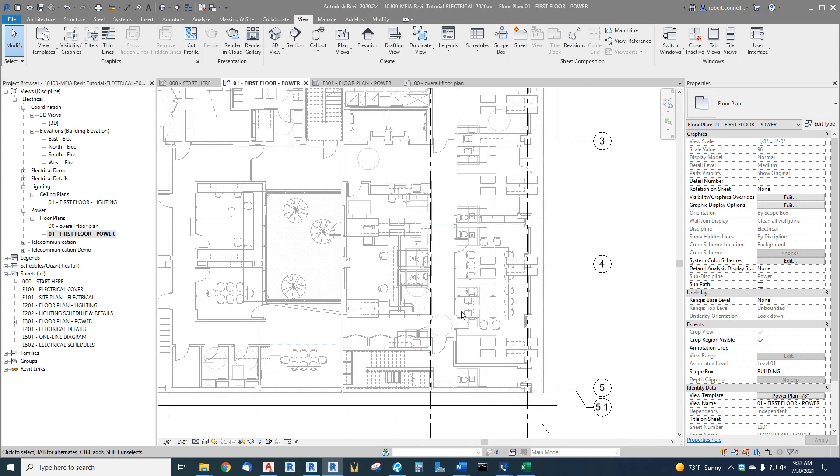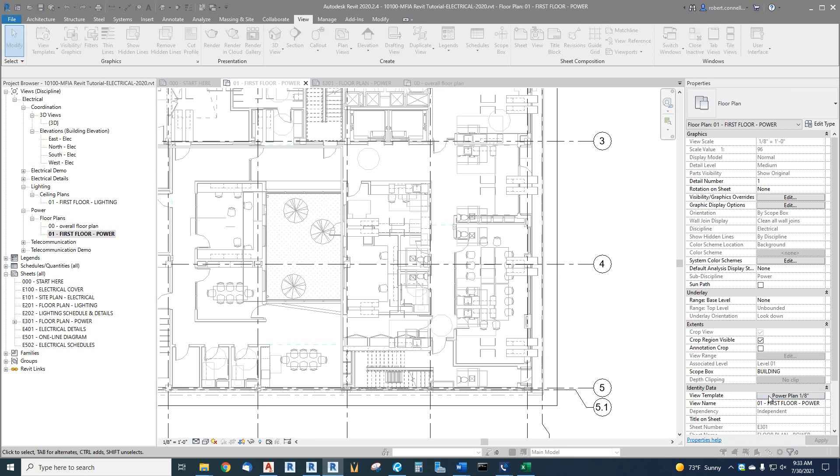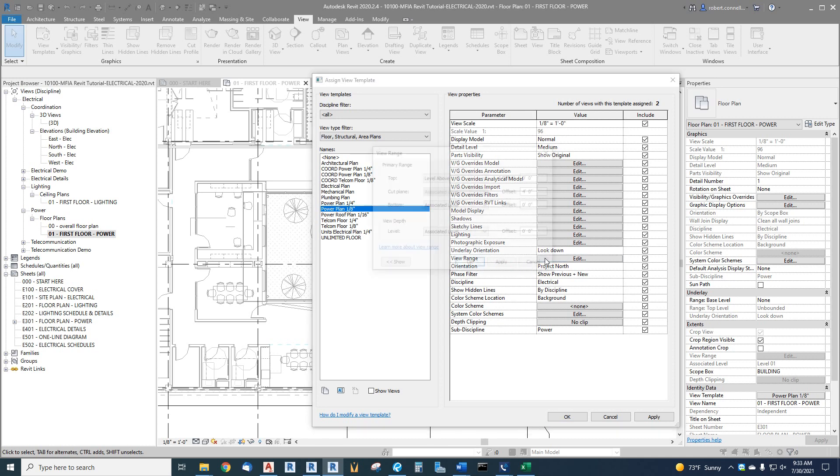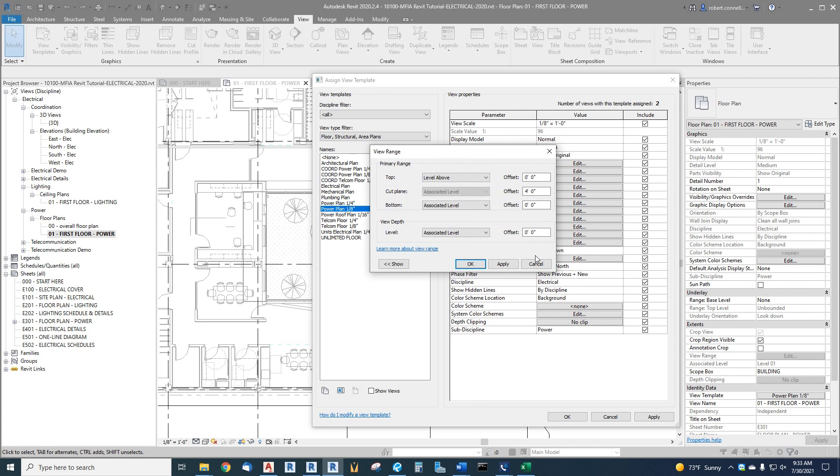Well, within this view template, another one of these categories down here is called View Range. That is the three-dimensional, the third dimension, Z-axis, some people call it, the up and down settings for what shows in this view. Now, it's a whole topic by itself, and I'm just going to touch upon it here to give you some basics, but you'll want to look into this further.